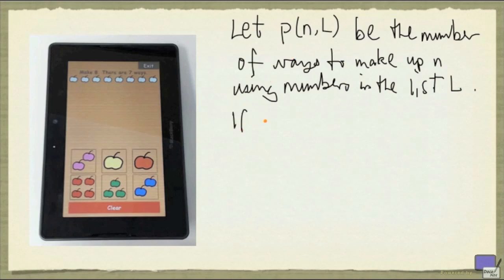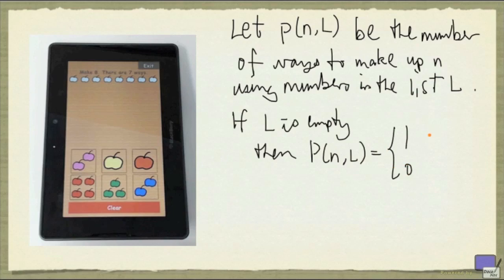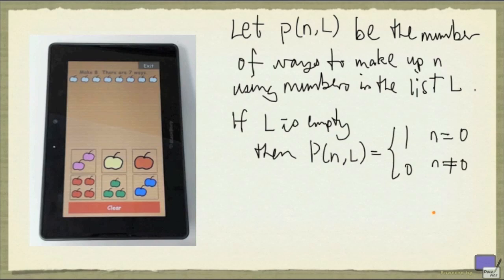So the first condition is, if L is empty, so there's no element in L, then this number P(n,L) can only be either 0 or 1. It's 1 when n is 0. Because there's precisely one way to make up 0 from an empty list. It's to take nothing from the list. And otherwise, this is going to be 0.